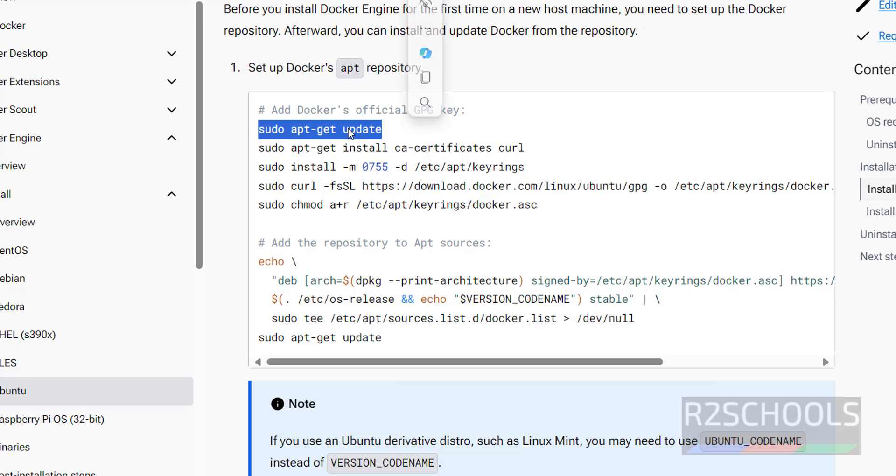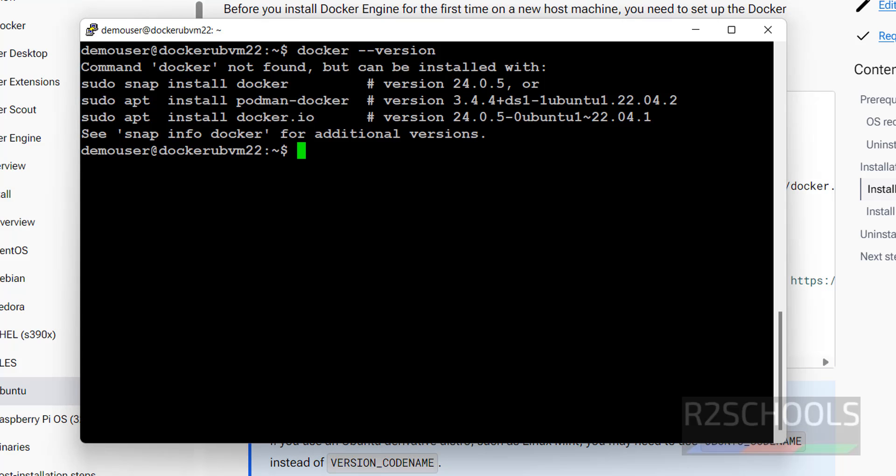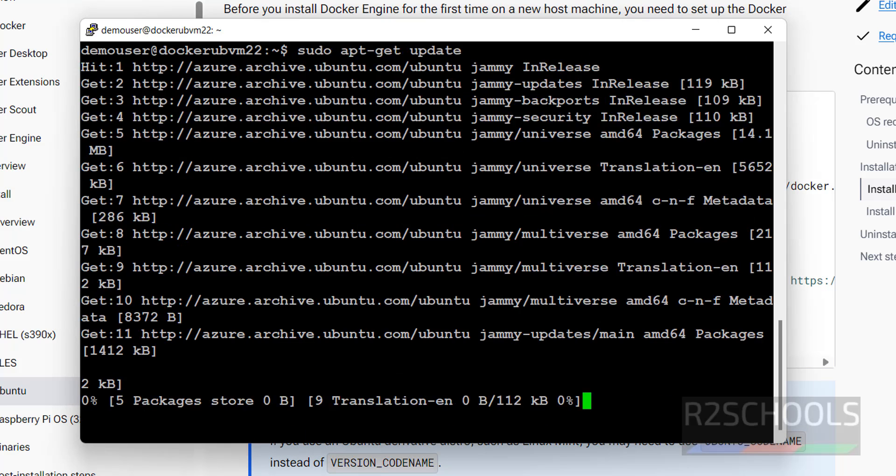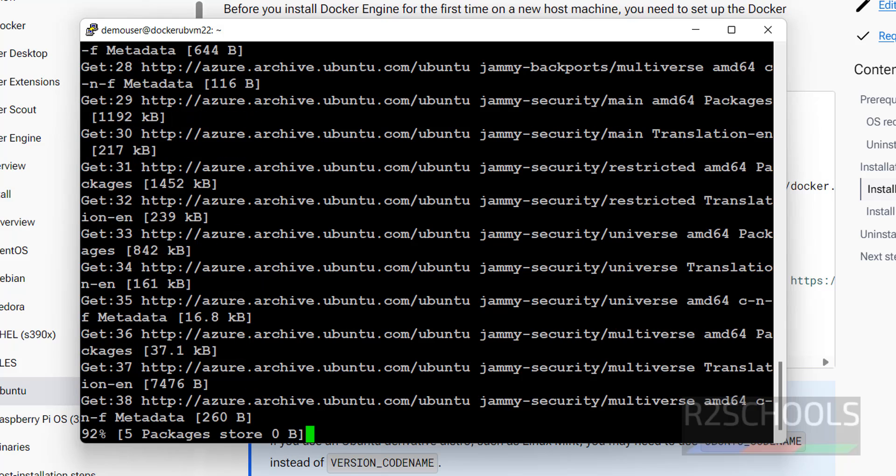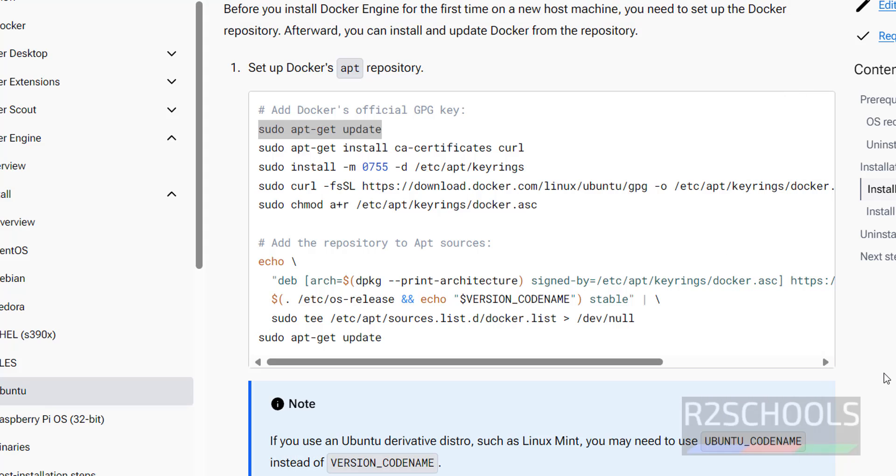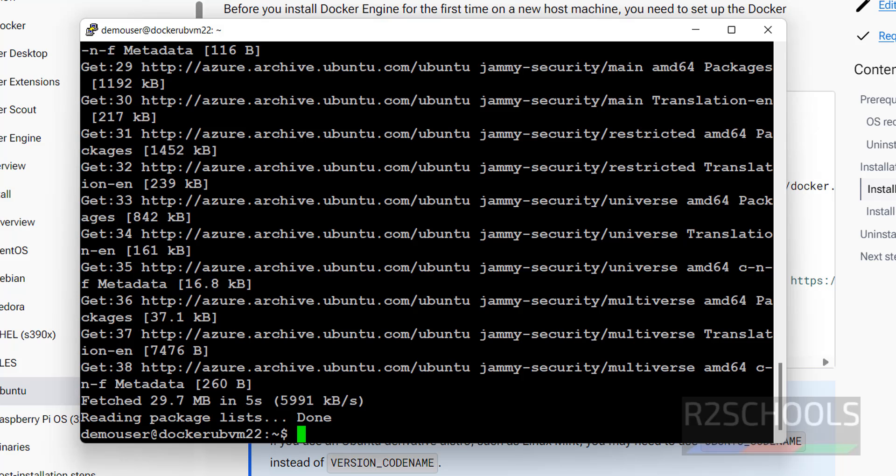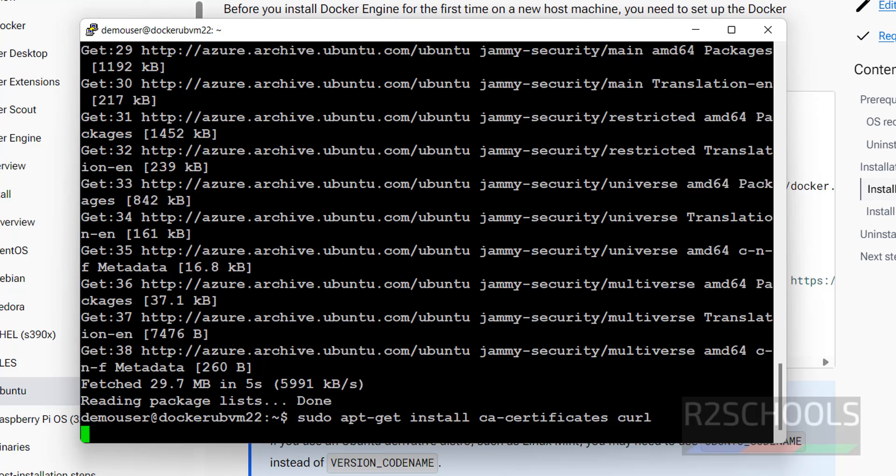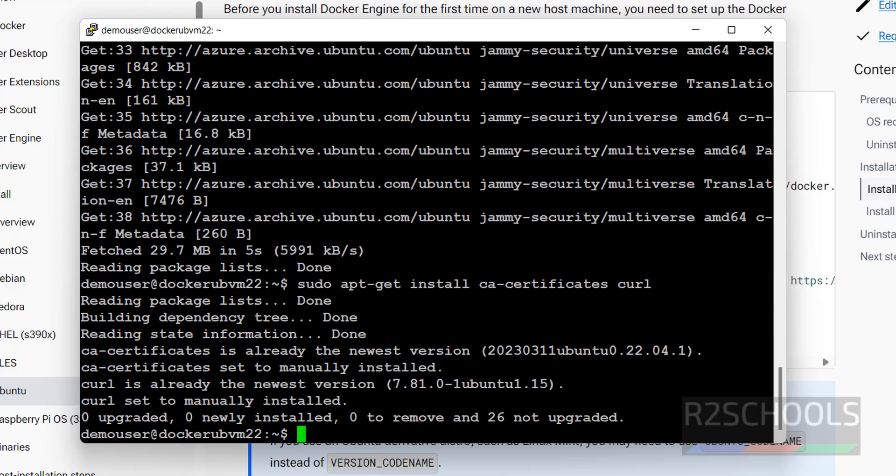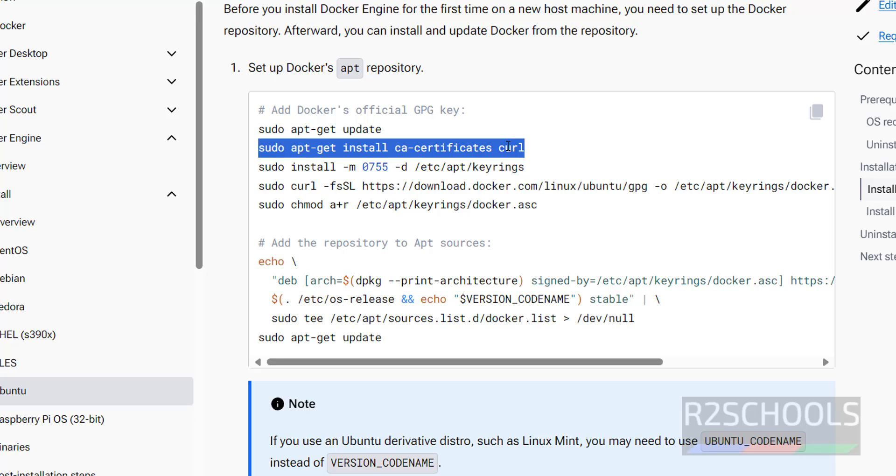These are the list of the commands. Copy the command one by one, go to the shell, paste it, and hit enter. It is just updating the packages. It is done. Next, install this certificates on call application. Copy it, paste it, and hit enter. It is done.